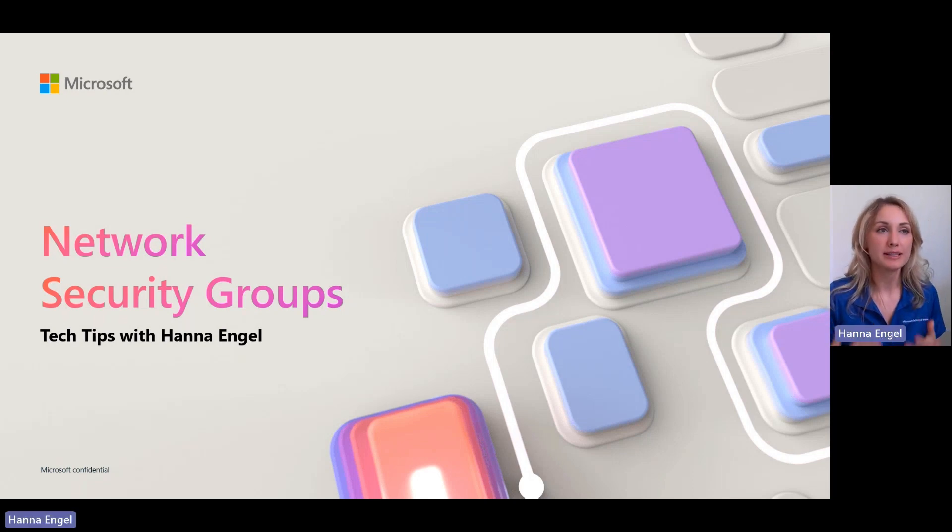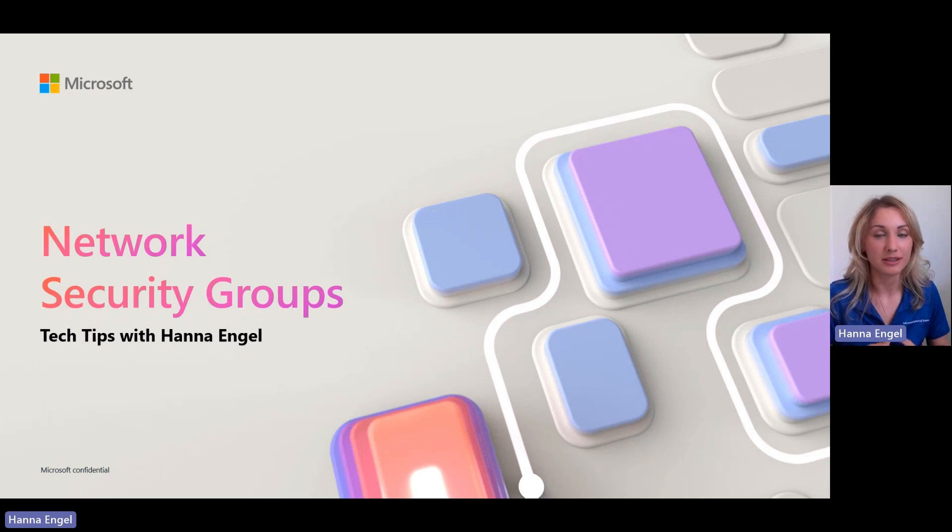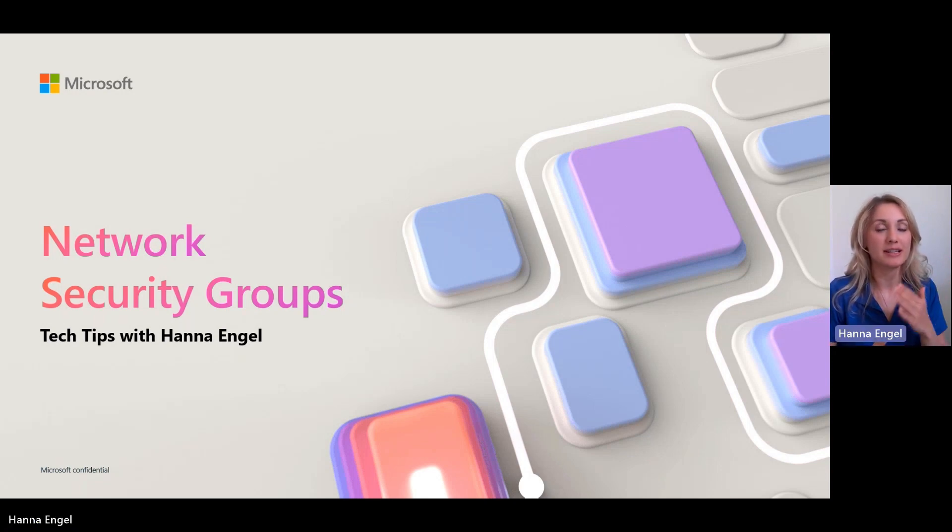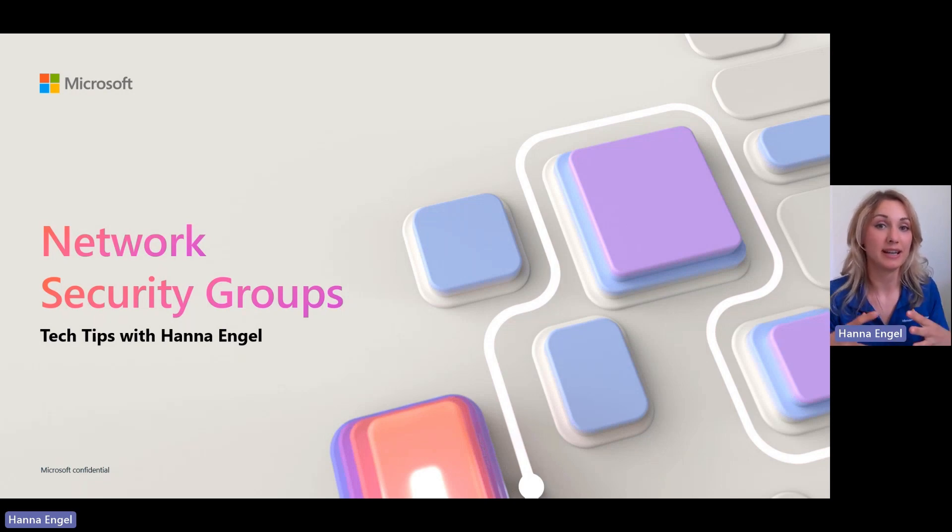So NSGs let you filter your traffic within your virtual networks. And why is it so important to keep in mind that they let you do it inside of your networks?